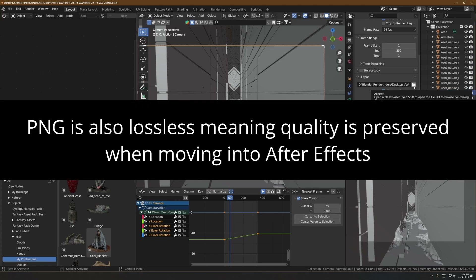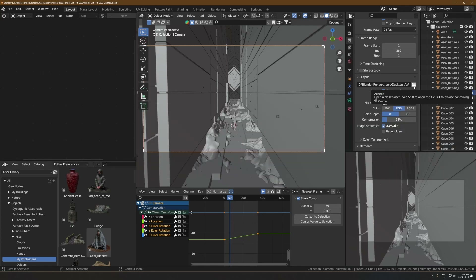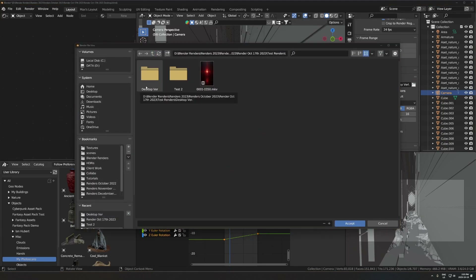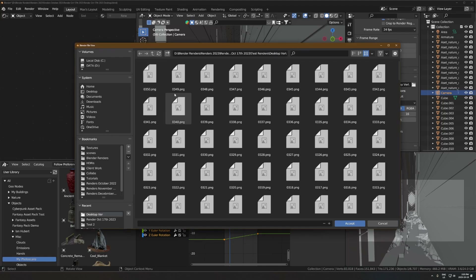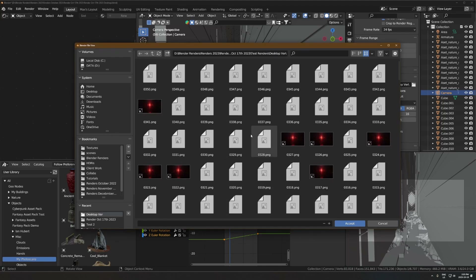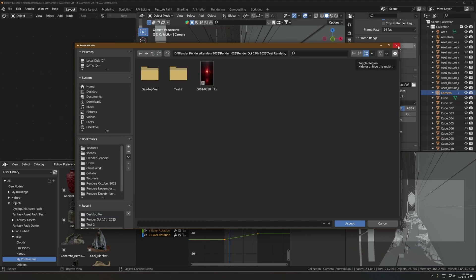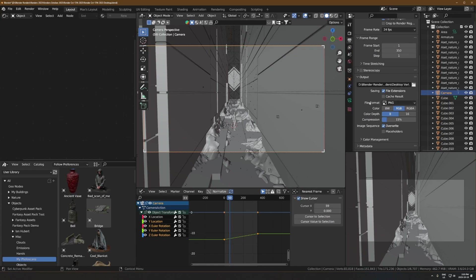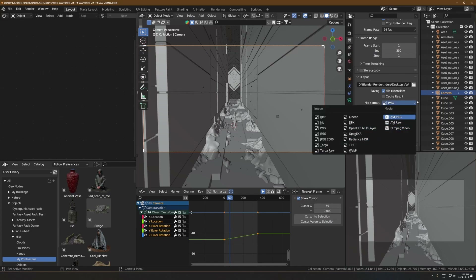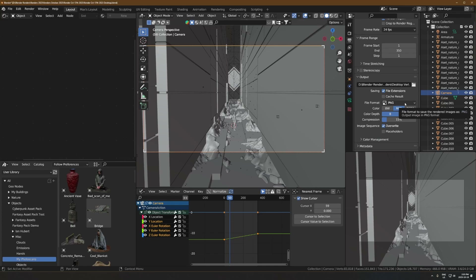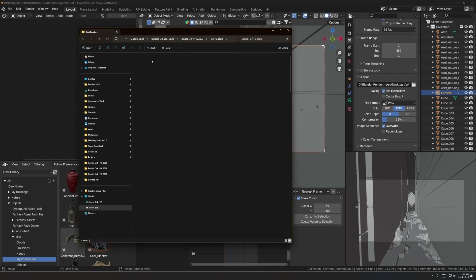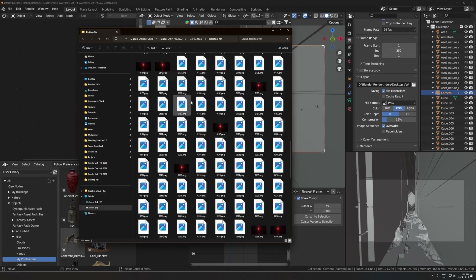Rendering as a PNG sequence sounds scary but it's actually very simple. Click this folder button, make a new folder, open it, hit Accept, and it'll render all the PNGs in there — you don't have to name anything. Switch the file format to PNG if it's not already, and you're good to go. It's just going to deposit a bunch of PNGs — every individual frame — into one big folder.